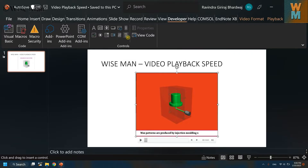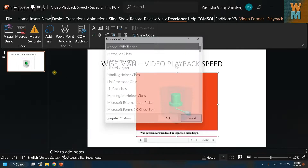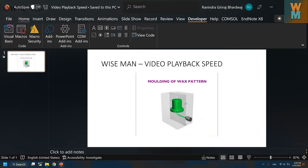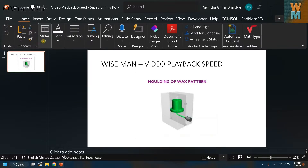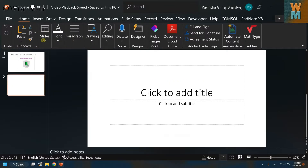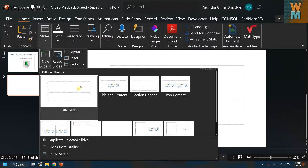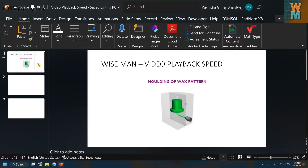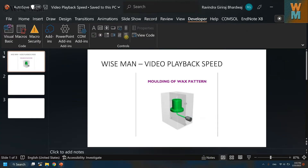Be sure that the slide in which you want to control the playback speed is selected. Let's say I have three slides and I have a video on slide one — click on that slide. Now go to Developer and go to More Controls.